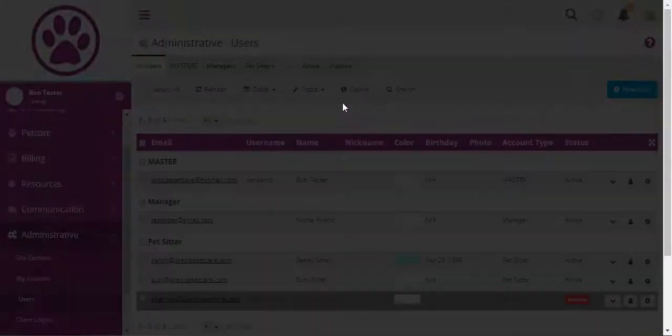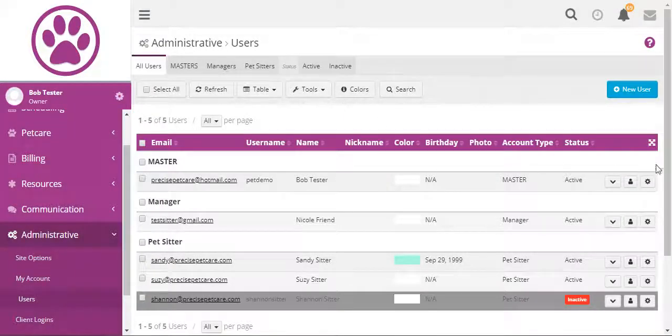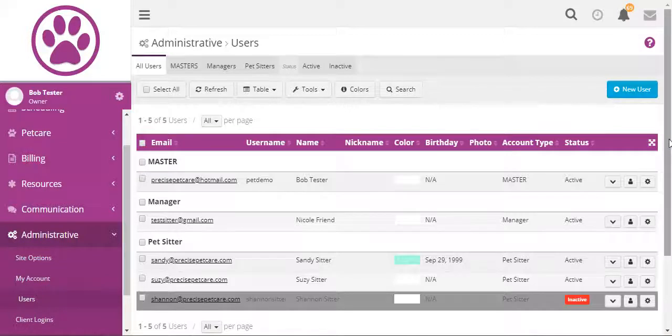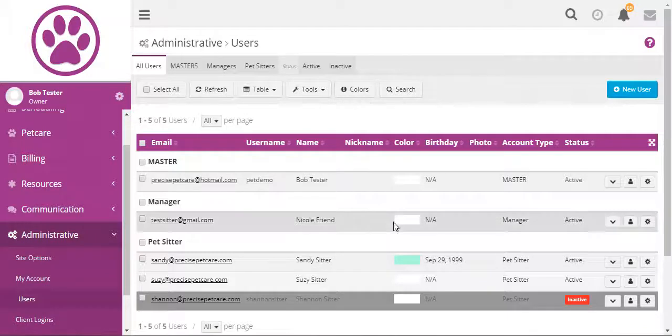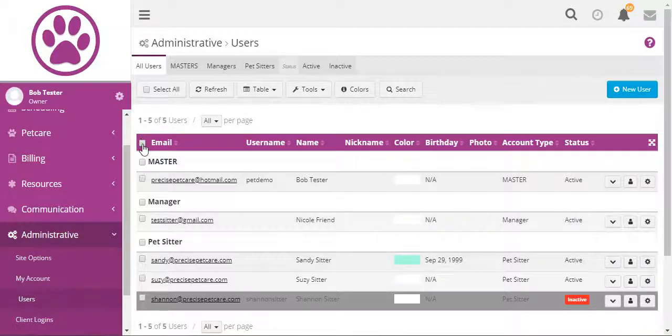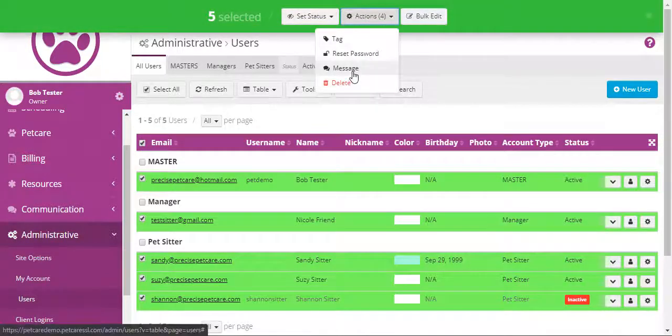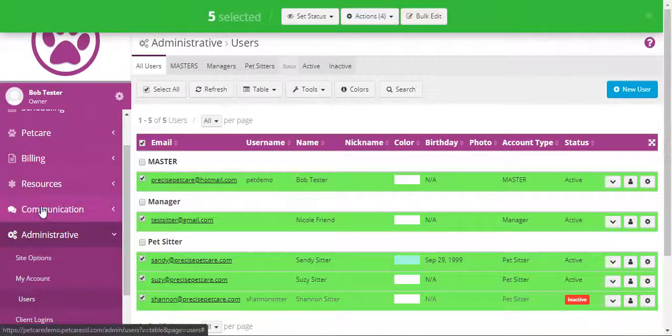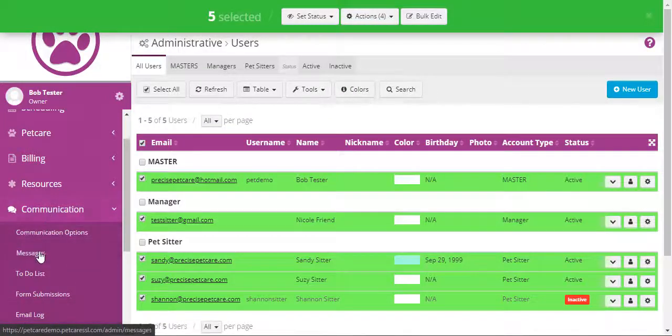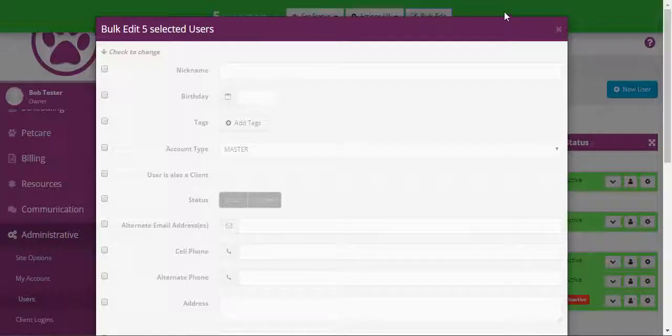If we go to table view, we can see multiple staff all on one page. And if you need to perform bulk actions to staff members, you do it from table view. Whether that is sending them messages, which can also be done from the communication messages page, setting their status or bulk editing them.